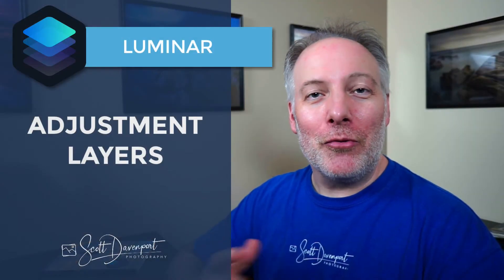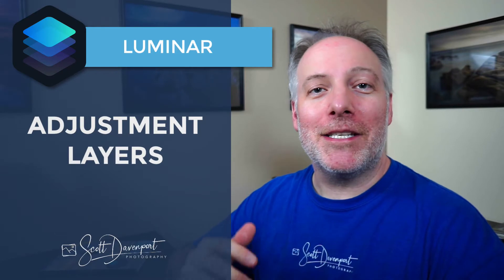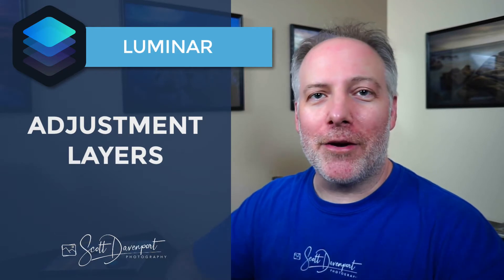Hi, gang. Scott here. Rounding out this week's little series on Luminar tips is adjustment layers. And I have two big reasons you should be using adjustment layers in your Luminar workflow. I'll show you those in just a minute.